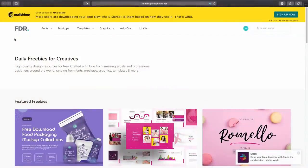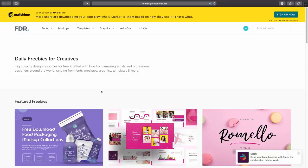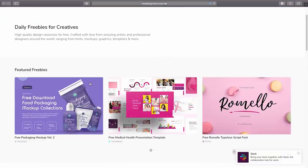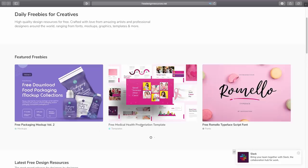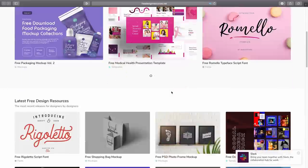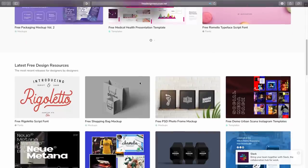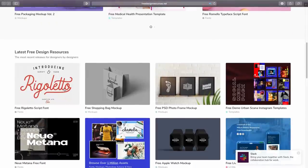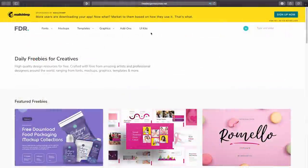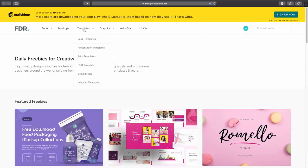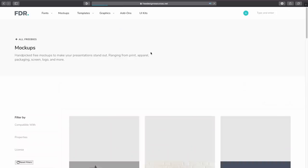This next design resource is a kind of mix mash of things because you can find daily graphic design freebies from things like mock-ups, templates, fonts, and much more. You can browse over the home page to see the latest freebies or you can head into one of the categories such as mock-ups, and of course there's also that search bar to use. This site is really handy and it's updated with new additions on a regular basis.